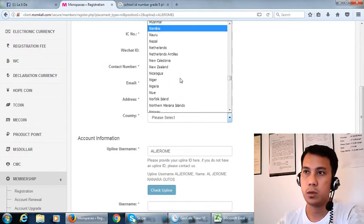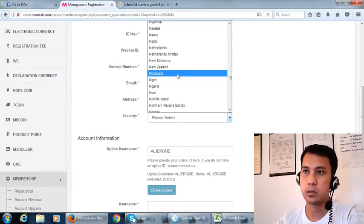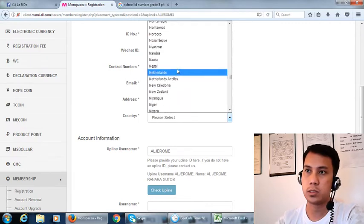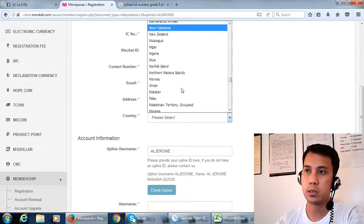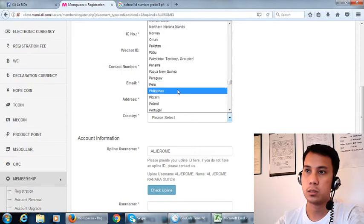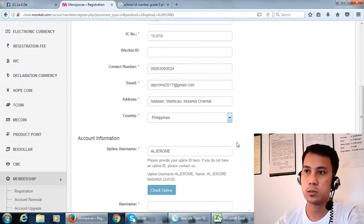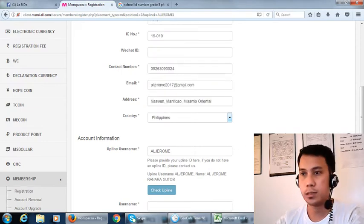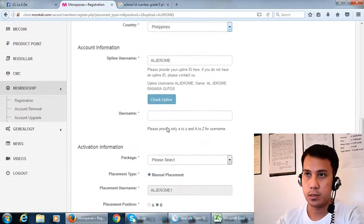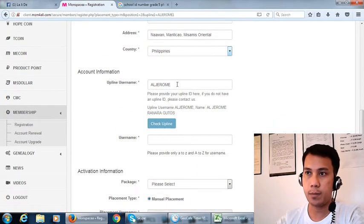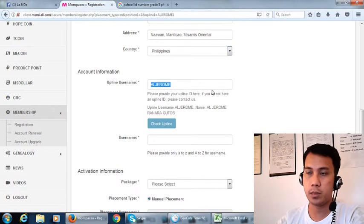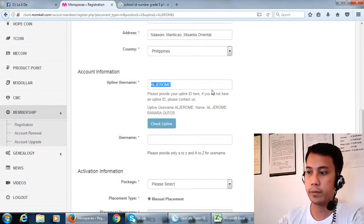Okay, we have a lot of countries here, so let's choose the Philippines.